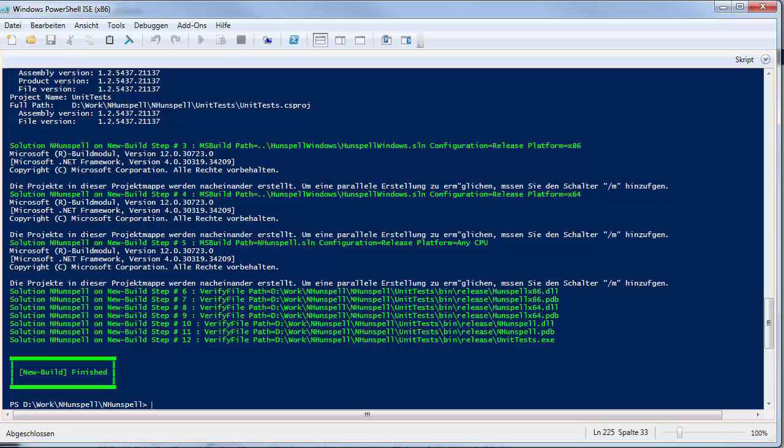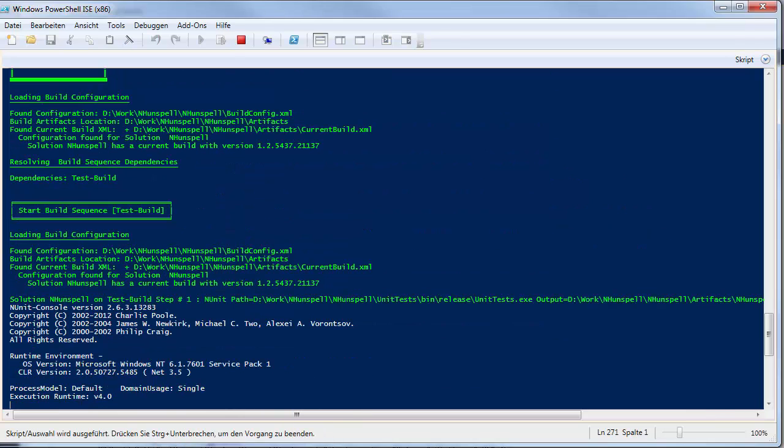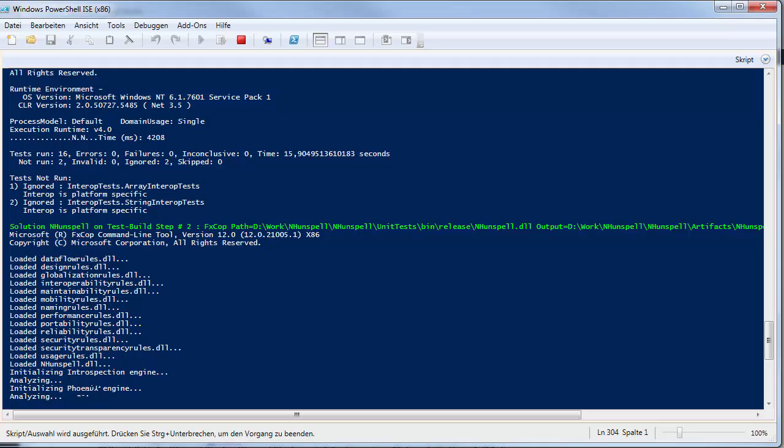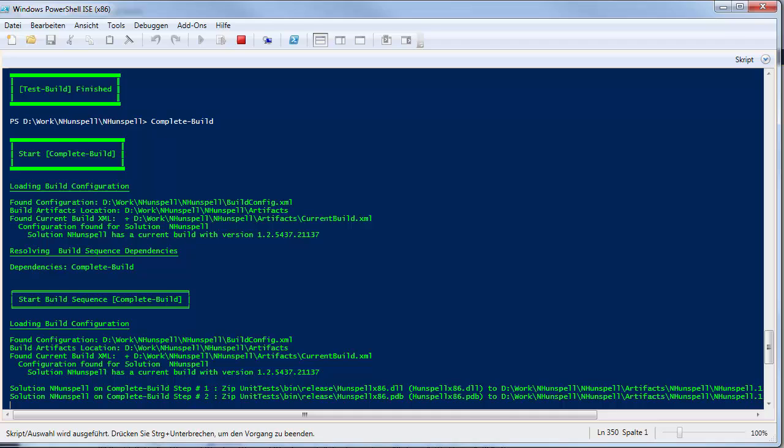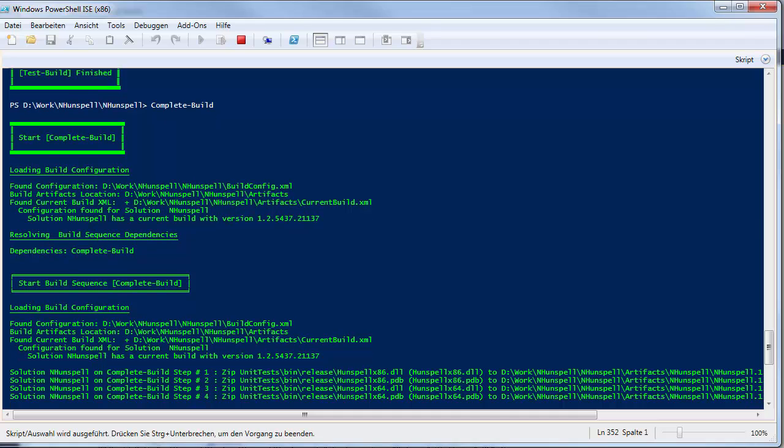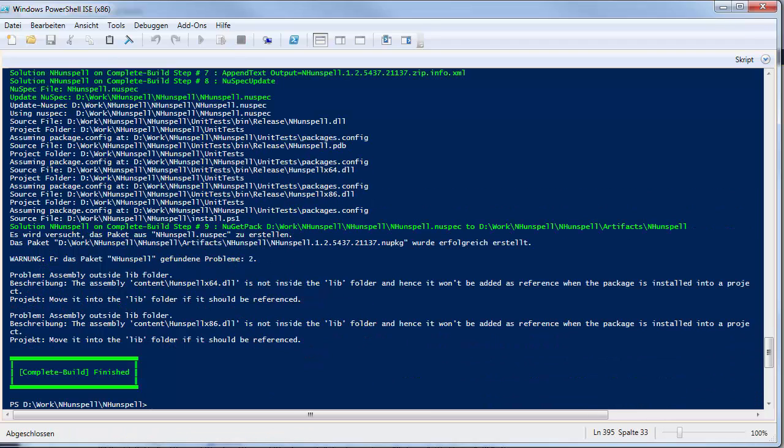After that, I execute the test build sequence to perform code analysis and unit tests. To create packages and complete the build, I execute the complete build sequence. It creates a zipped package and a NuGet package.